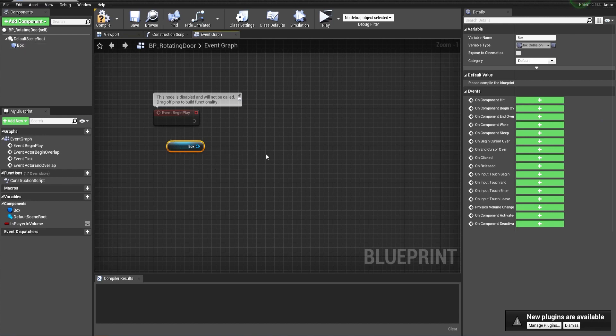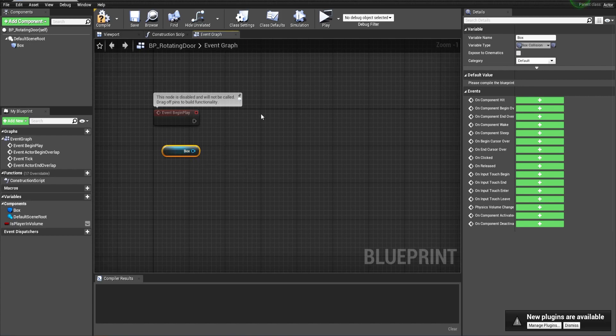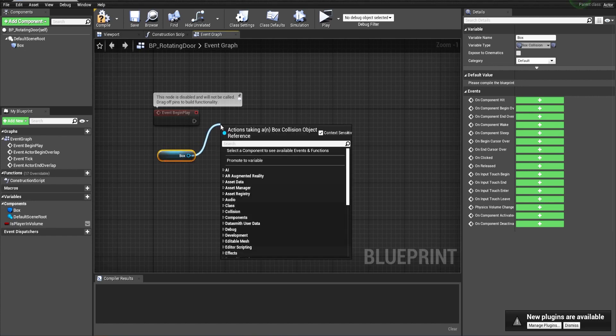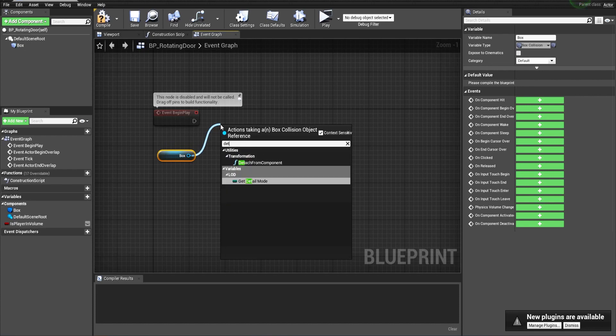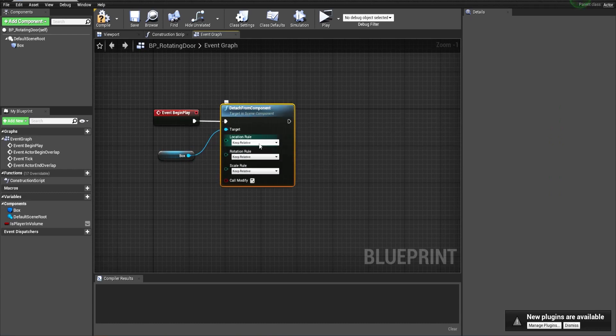Drag and drop it here in the event graph. We have to make the box remain in the same position no matter how the door opens, so it will be possible then for the player to close the door by being in the same place. Because otherwise the box will rotate with the door and it will be strange to look for where to be in order to close the door. So drag it from the box and make the detach from component, and let's change everything to keep world.